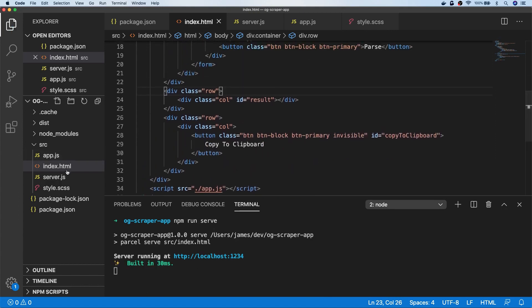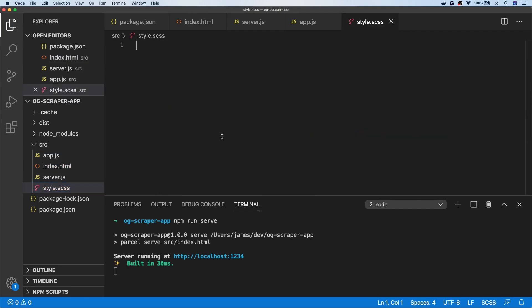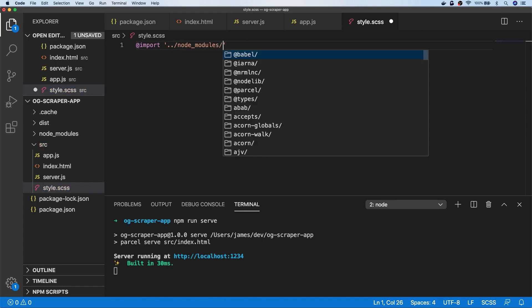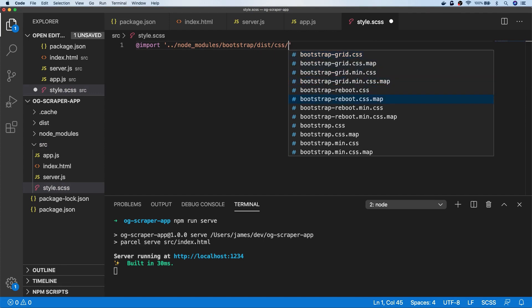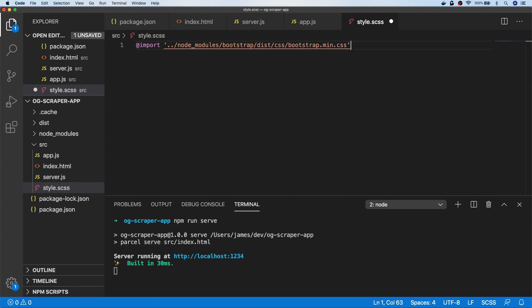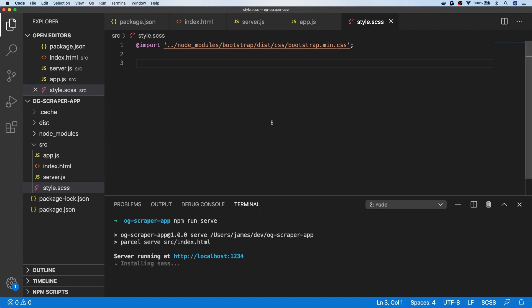Let's go over to our SASS file — we're just going to import Bootstrap, so we say @import from our node_modules: bootstrap/dist/css and let's get the minified CSS version. Parcel is really good — it'll go away and install SASS for us because it knows there are SASS files that need parsing, so we can just leave it to do that.